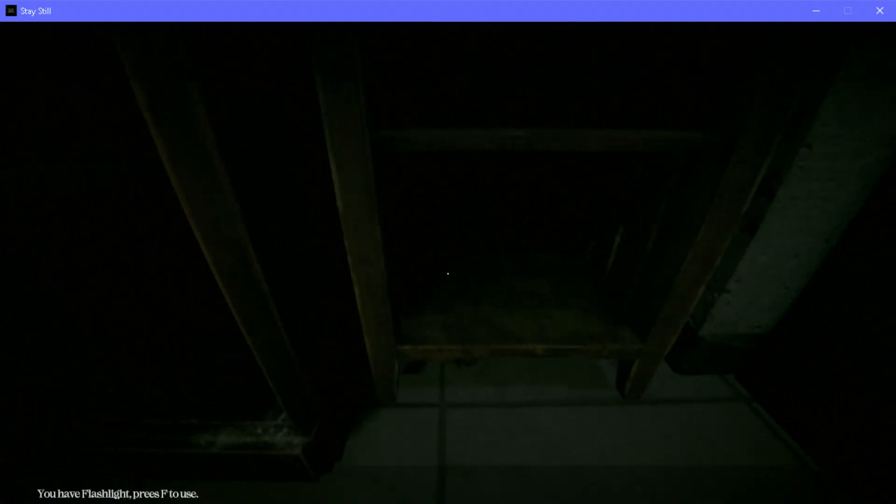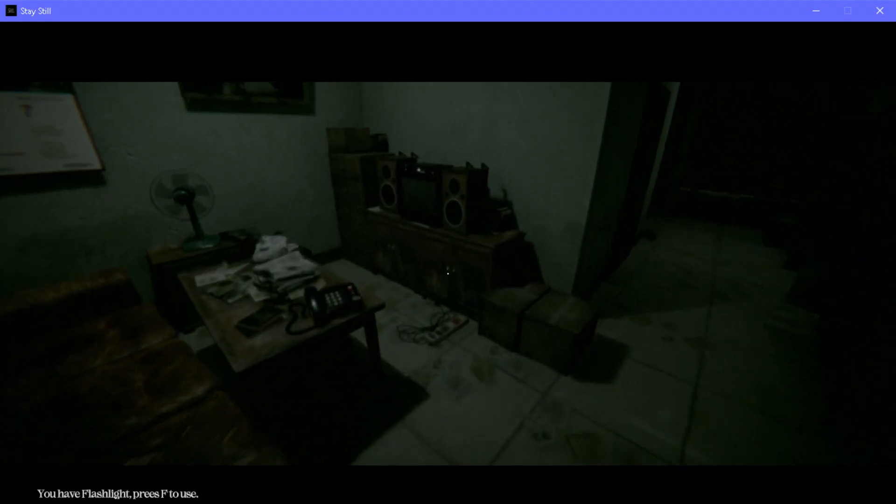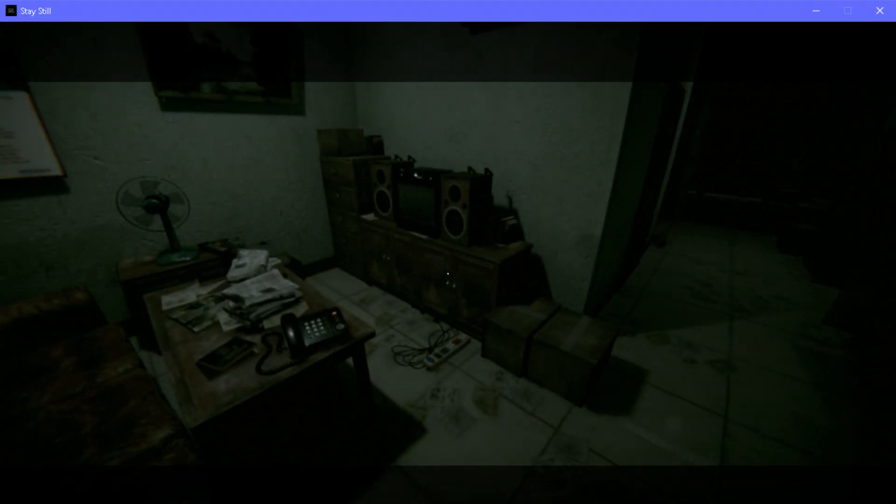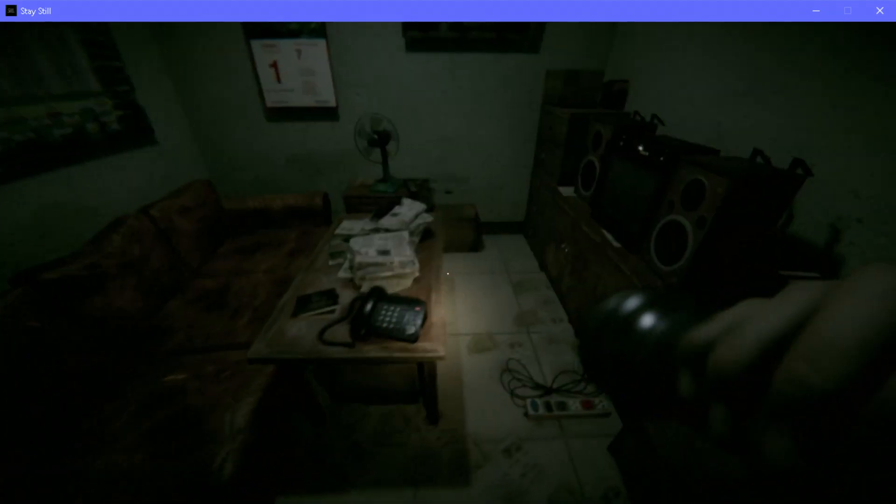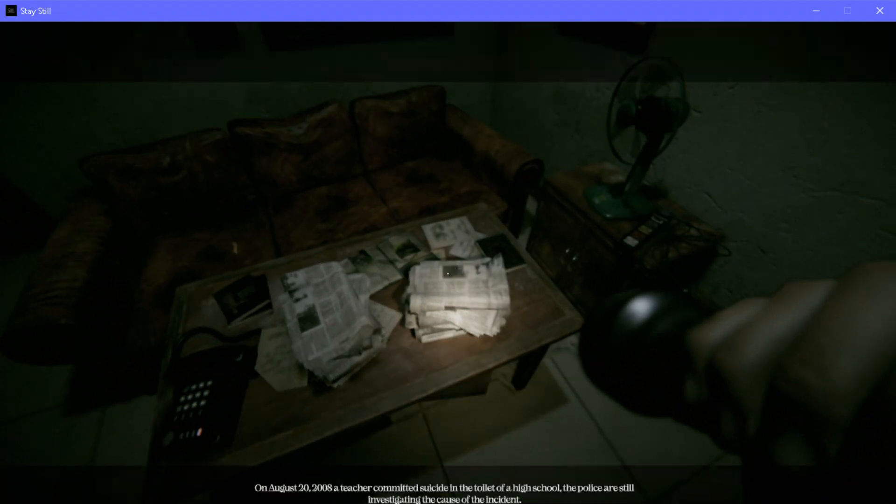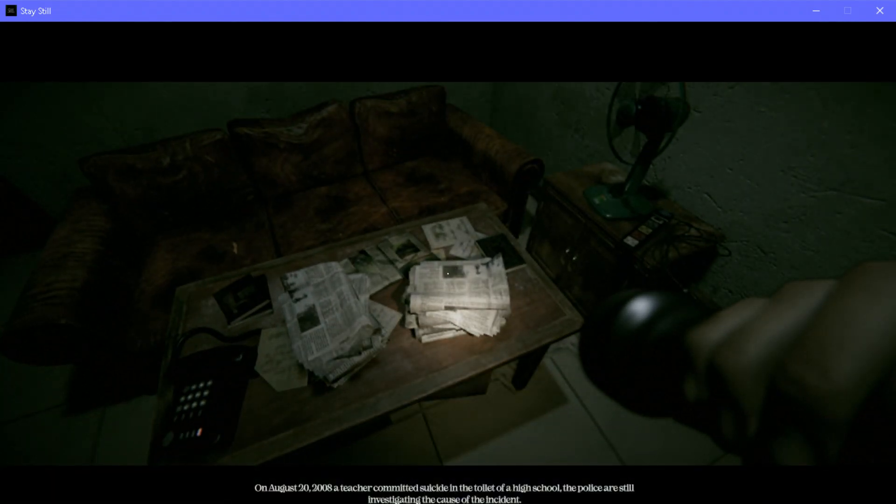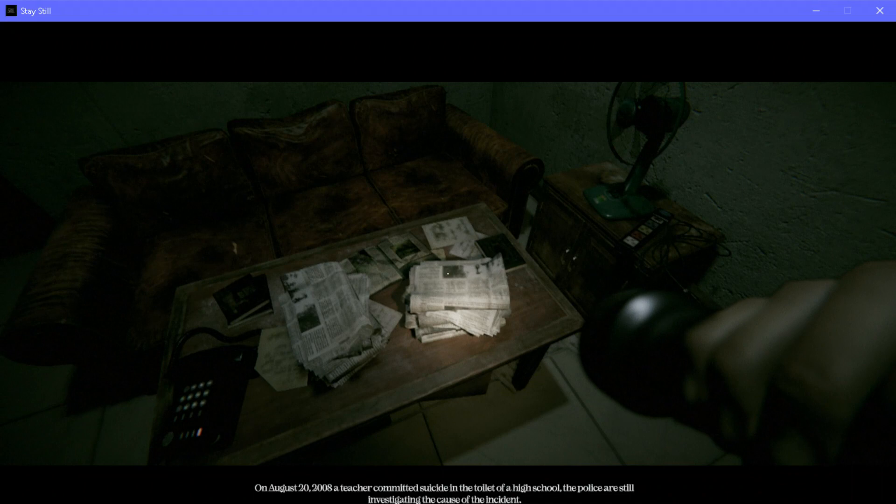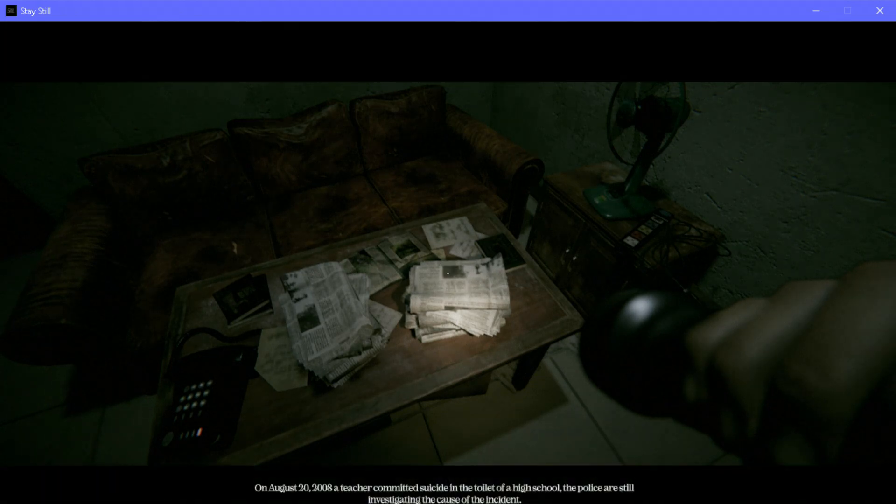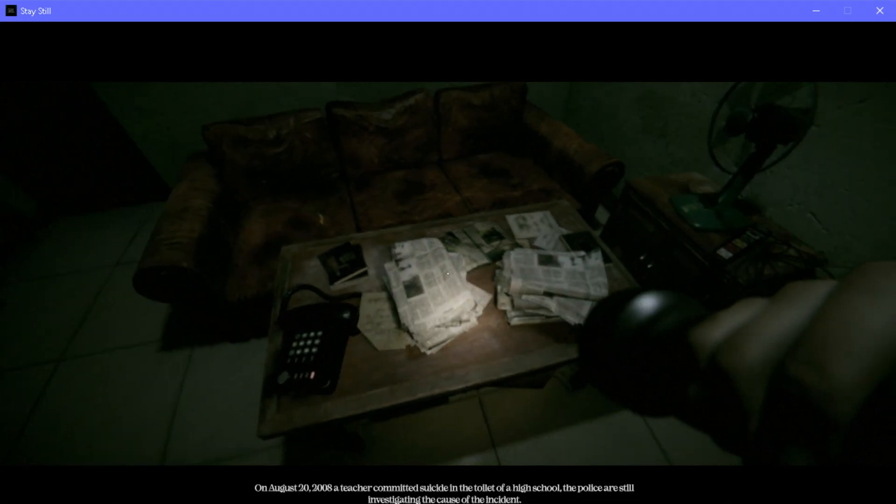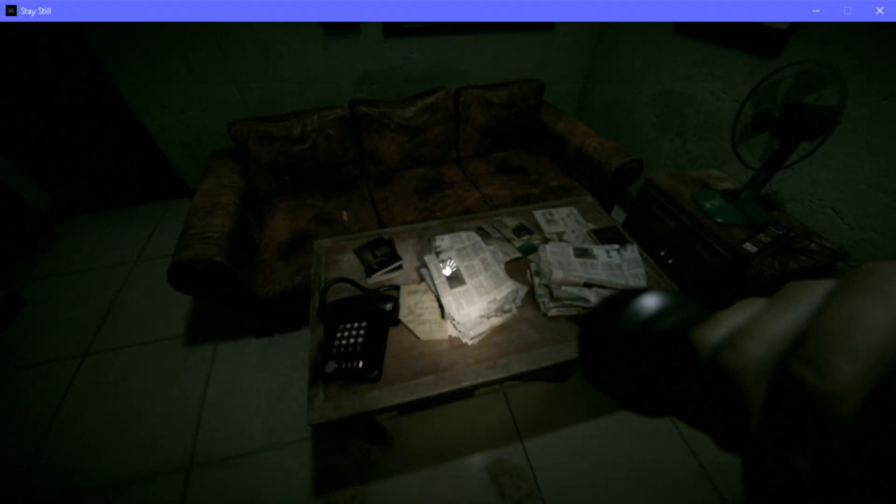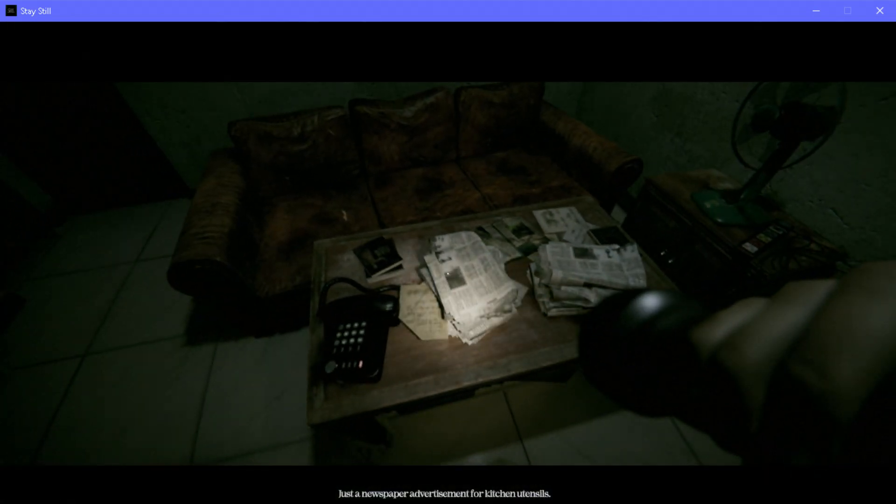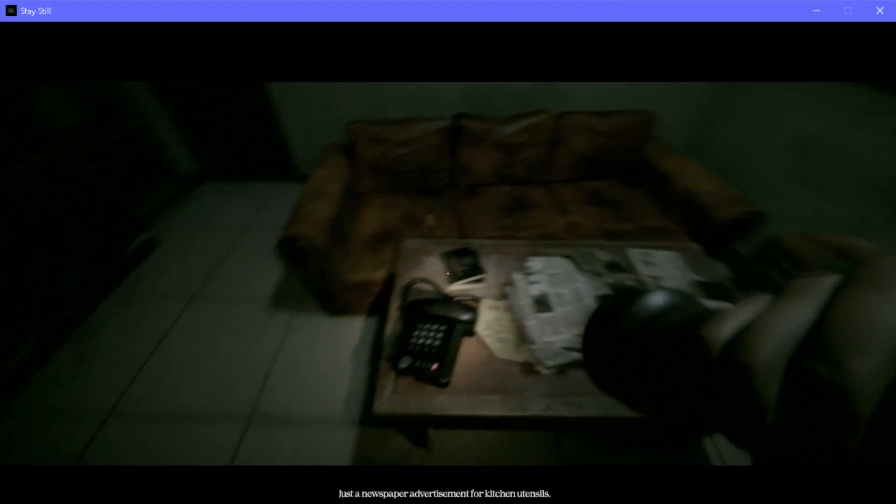There's a flashlight right here. You press F. You F it up. On August 20th, 2008, a teacher committed suicide in the toilet at the high school. The police are still investigating the cause of the incident. Newspaper advertisement for kitchen utensils.